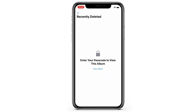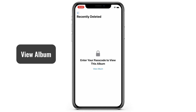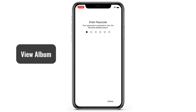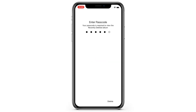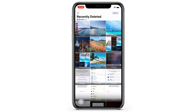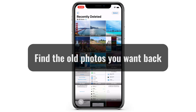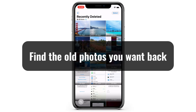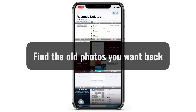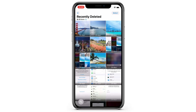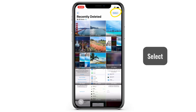Accessing the Recently Deleted album requires you to verify yourself first. Tap View Album and then enter your passcode as required. Now you can view all your old photos deleted in the last 30 days. Find the old pictures and videos that you want back, and then tap Select from the upper right corner.